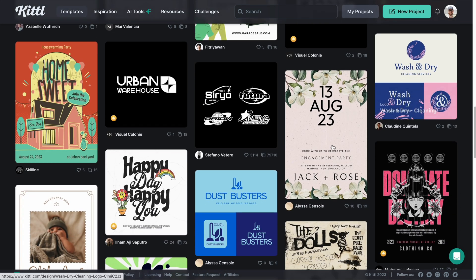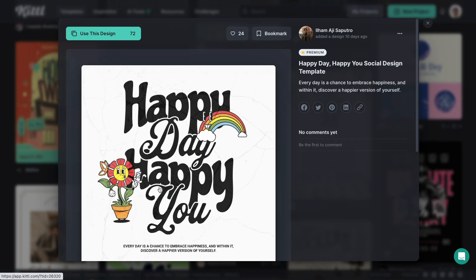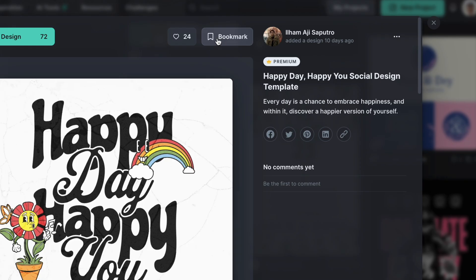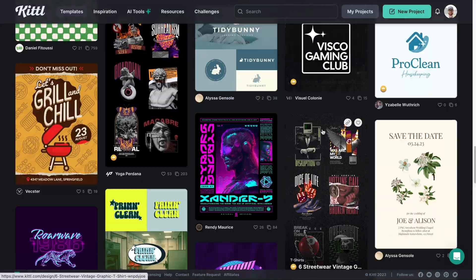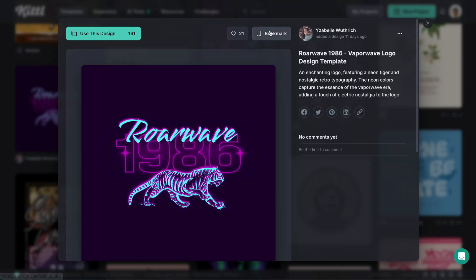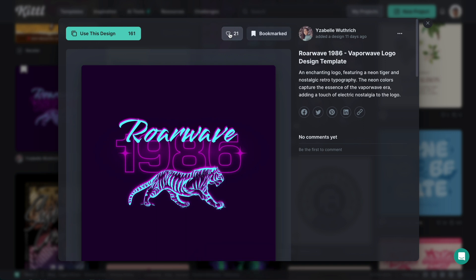Let's say you come across this one and you really like it. Well, you can just click this bookmark tab right here and I'll show you where that goes in just a little bit. But for now, we've already bookmarked it. Now let's pick something else. Let's pick this one right here. Let's go ahead and bookmark that.